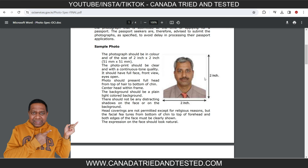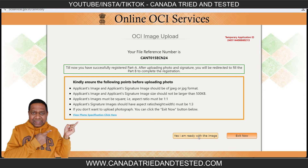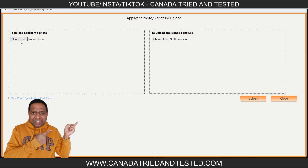One challenge is uploading the photo as per specification and the signature. I have made a video where I used a simple tool like Paint to show how you can resize to the required specification perfectly. Coming back to the application — once ready, click to upload the photo and signature. The photo I am uploading here is a sample, not as per specification. Please watch the video on photo requirements — the link will be in the description.